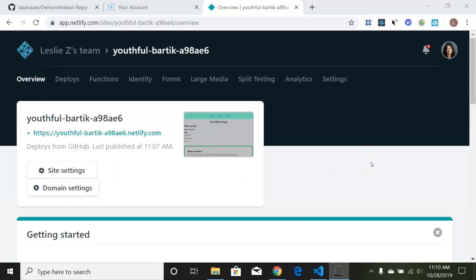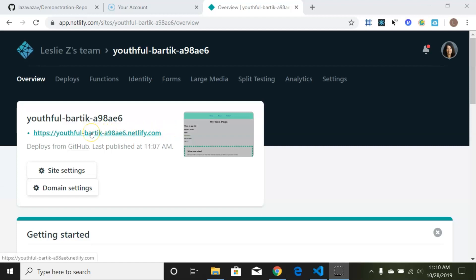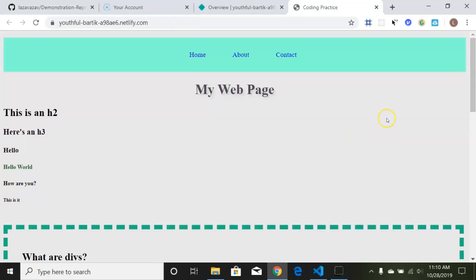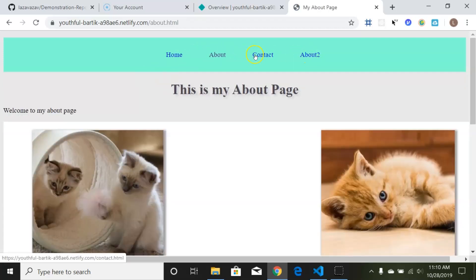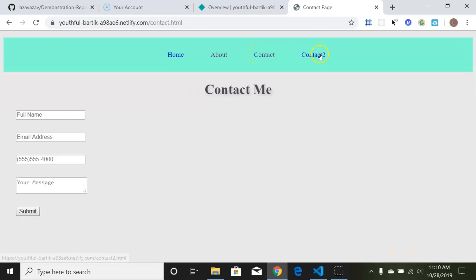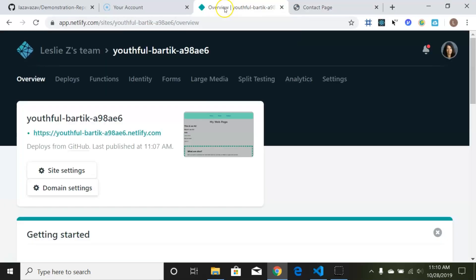Netlify gives you a funny little name for your site — mine is 'youthful-bartik.' If we click on the link, it is live and deployed. We can go to the About page and the Contact page to make sure everything's deployed correctly.